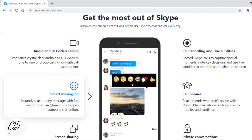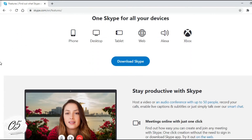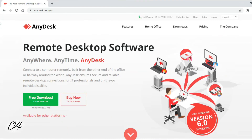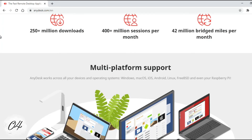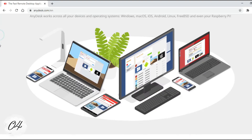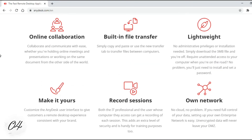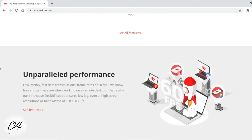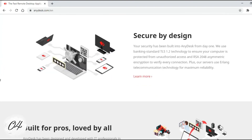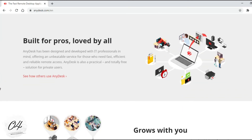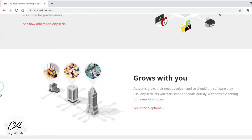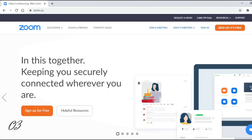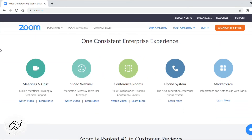Number 4: AnyDesk. Connect to a computer remotely, be it from the other end of the office or halfway around the world. AnyDesk ensures secure and reliable remote desktop connections for IT professionals and on-the-go individuals alike. Number 3: Zoom. Zoom is the leader in modern enterprise video communications.